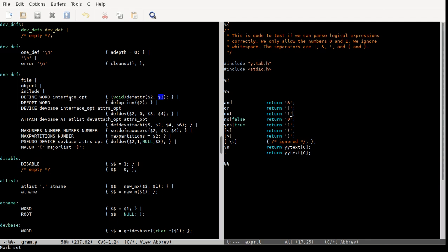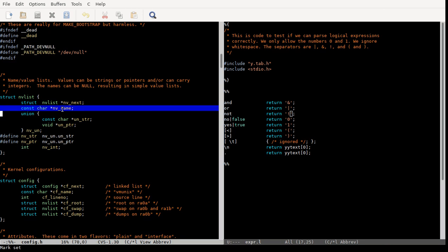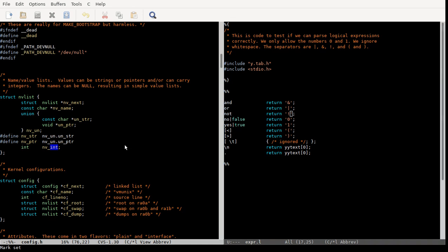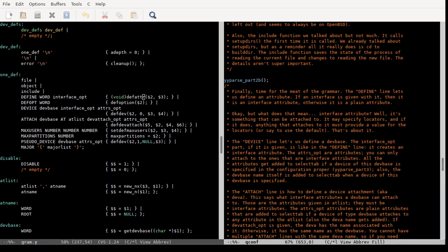The real stuff here is interface opt — so define word interface opt — and this is defining an attribute. The attribute's name is going to be the second thing, and this interface opt, which is going to be an invlist, is the third thing. I don't think I've actually shown what an invlist is. An invlist is a linked list — there's a pointer to the next invlist that has a name, and then its value is either a character pointer or a void pointer. So if you want it to be something that's not a string, you can have it point to anything you like, and it can also have an integer.